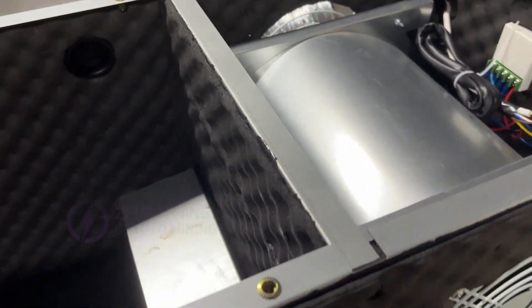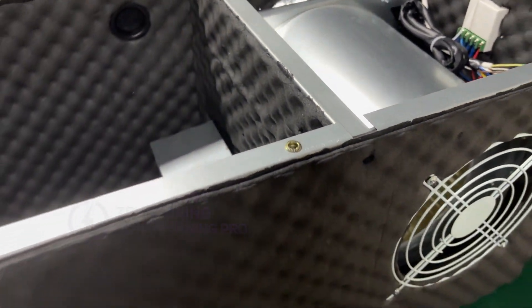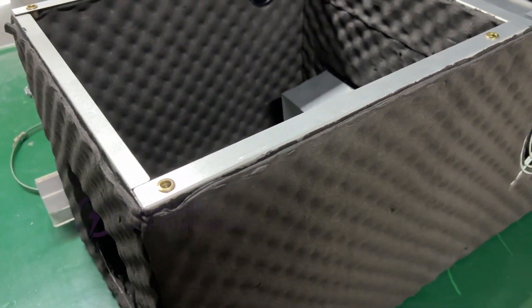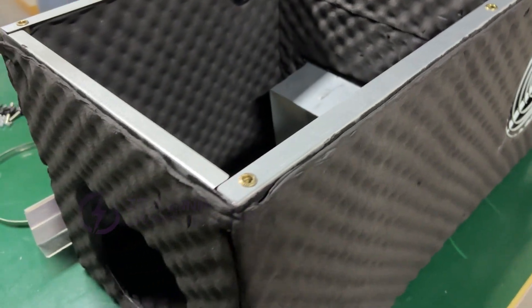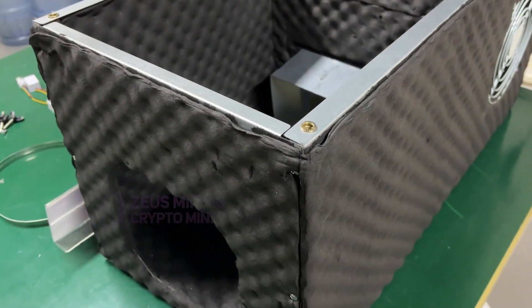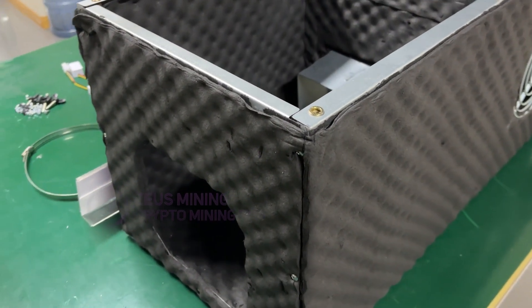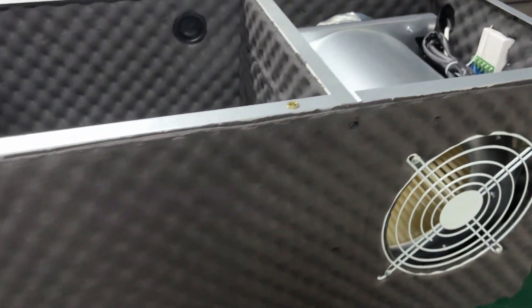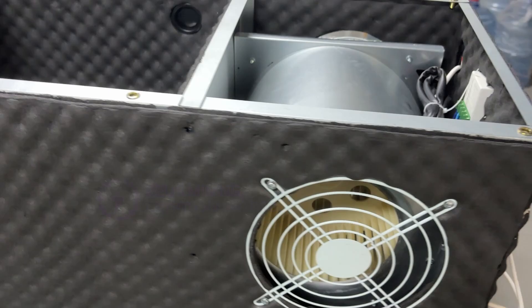It is suitable for most miners, such as Ant Miner, Watts Miner, Avalon Miner, Ice River Miner, etc., mainly to reduce noise.